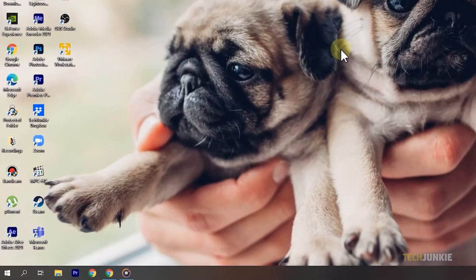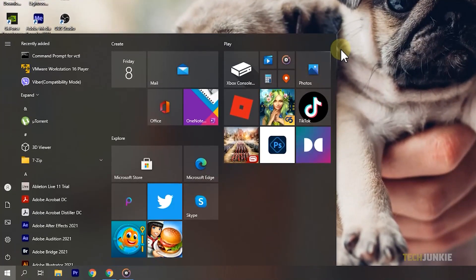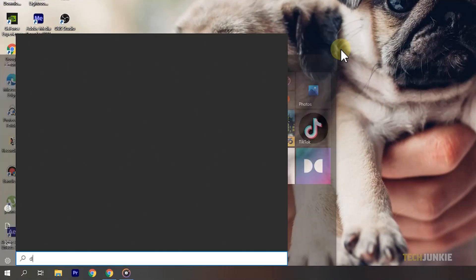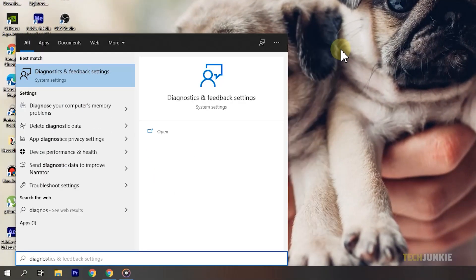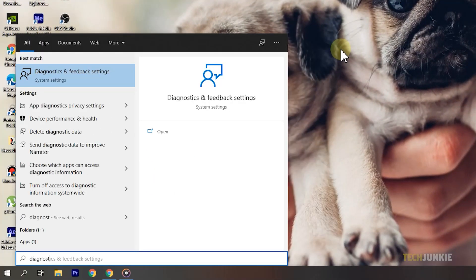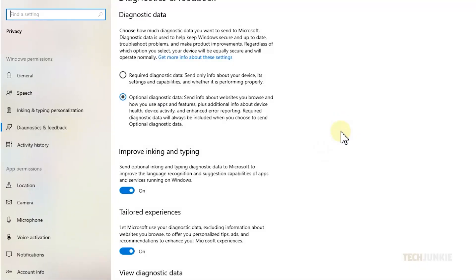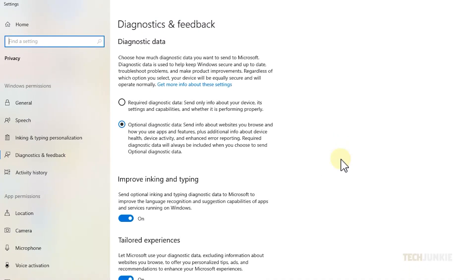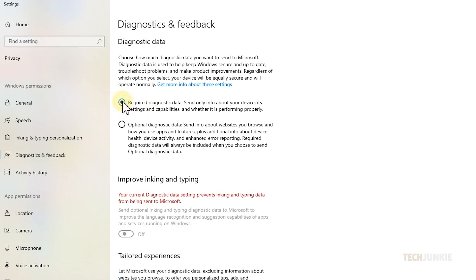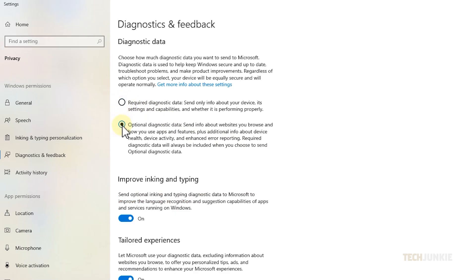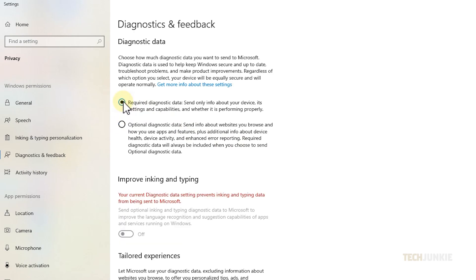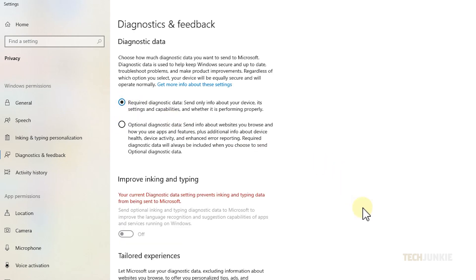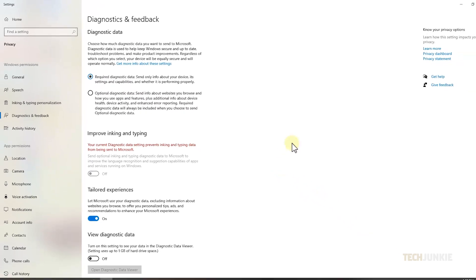Tap on your Windows key, type in 'diagnostics and feedback', then tap on enter. Once the window loads, set your diagnostic data from required diagnostic data to optional diagnostic data, then back to required diagnostic data. Once that's done, close the window.